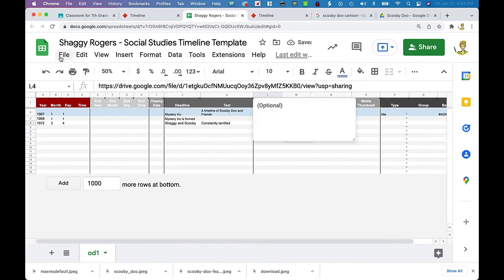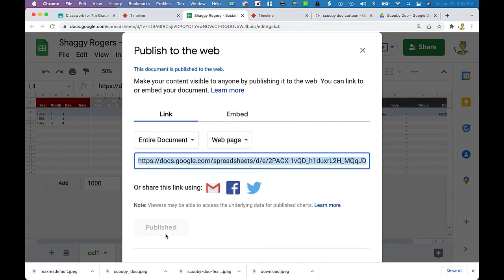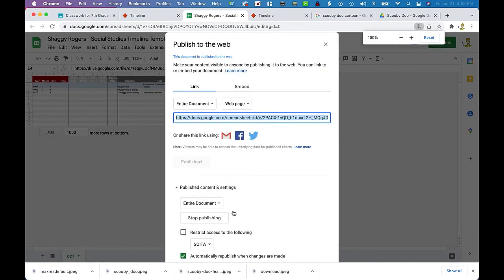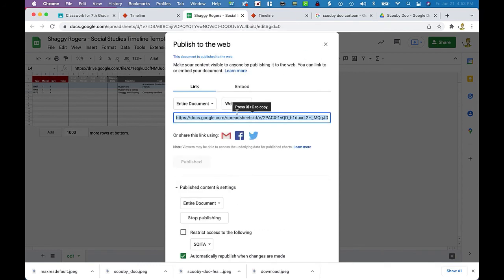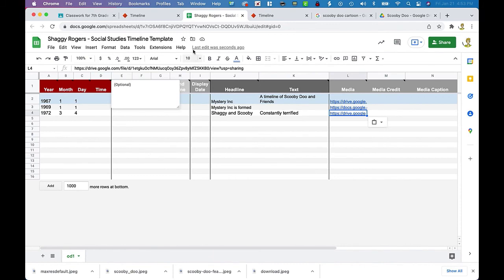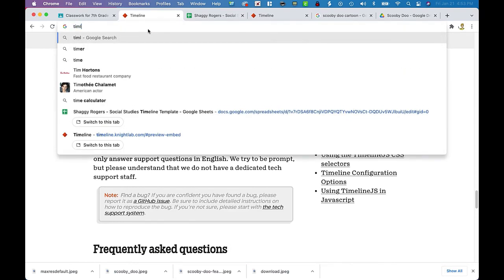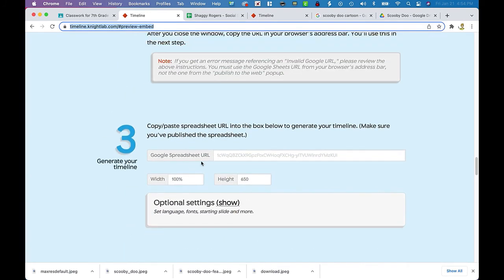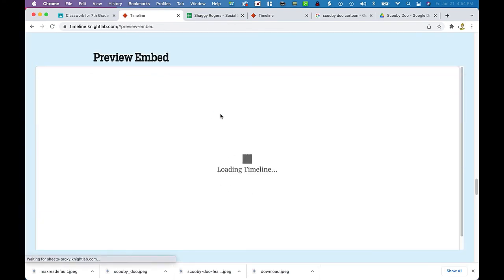So he's got some stuff now. He is going to go to File, Share, and Publish to the Web. Of course, we would have made sure that our kids know what they're doing here. After publishing, grab the URL from the URL bar, take it over to TimelineJS, paste it in, and preview the timeline.